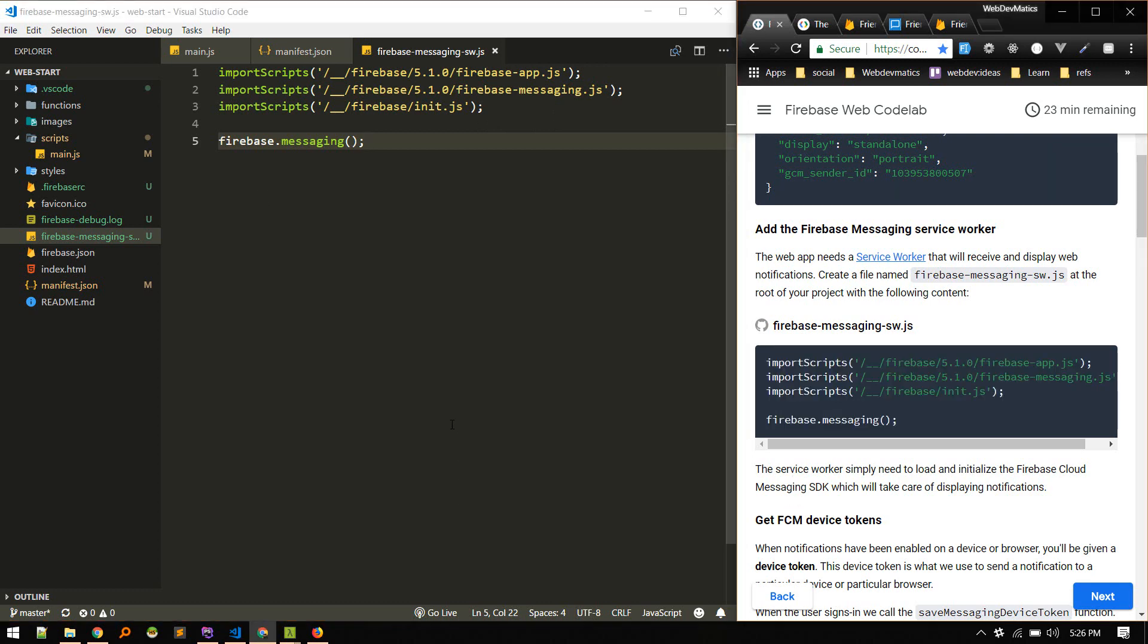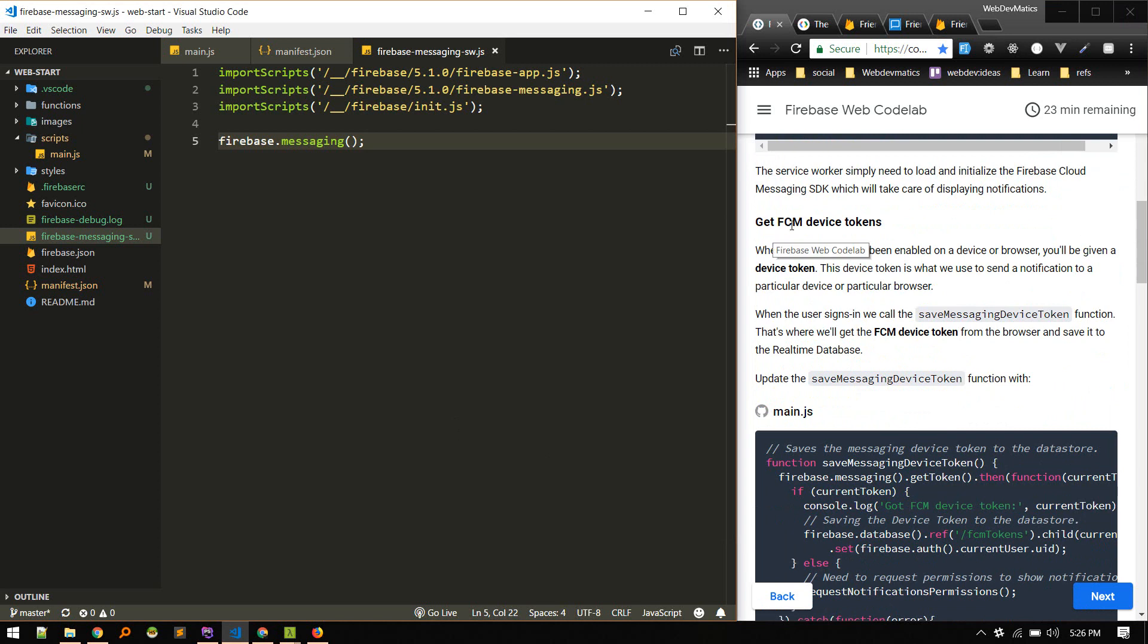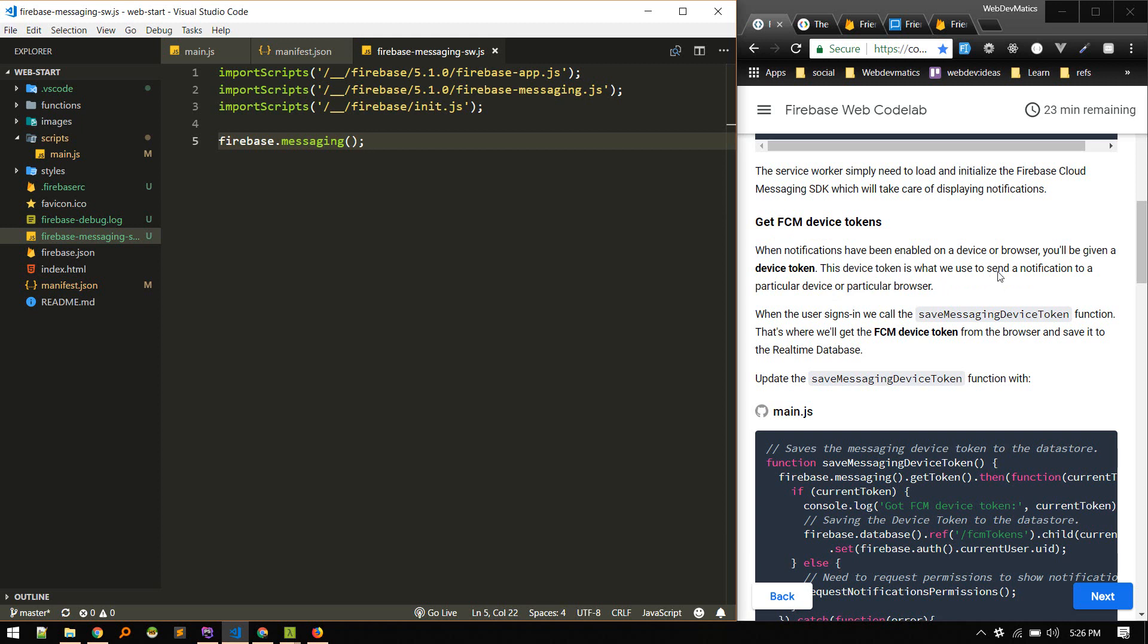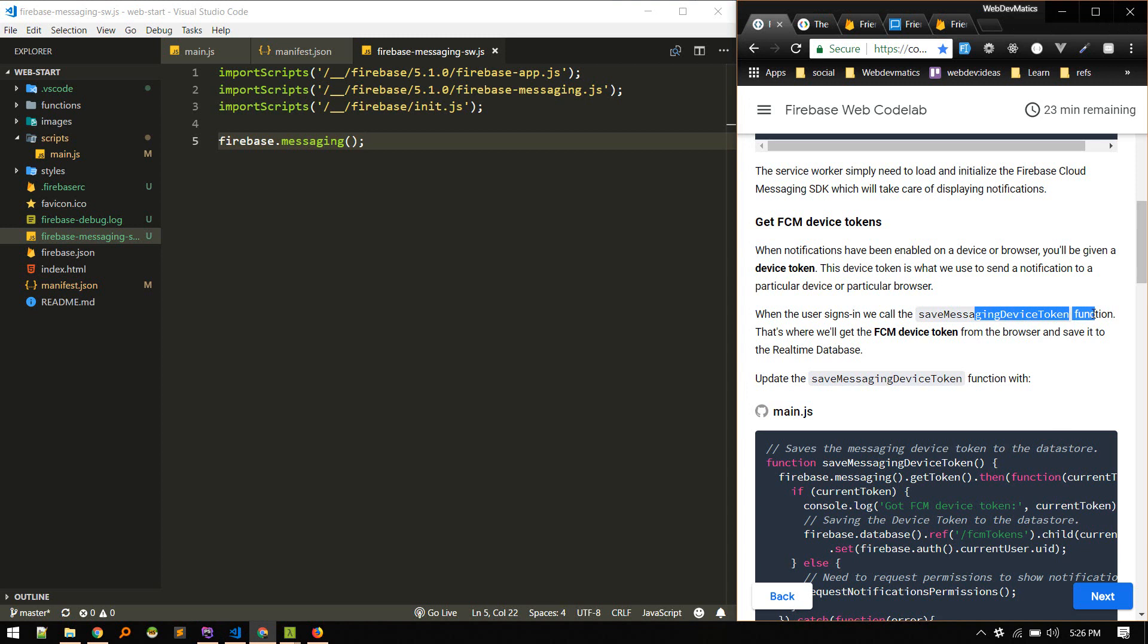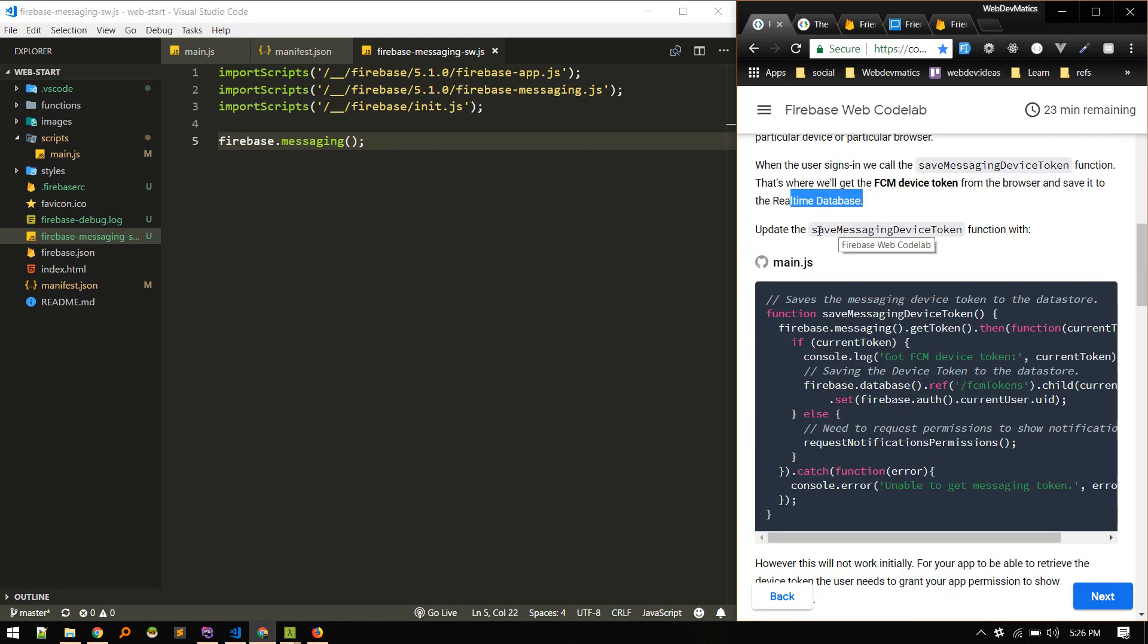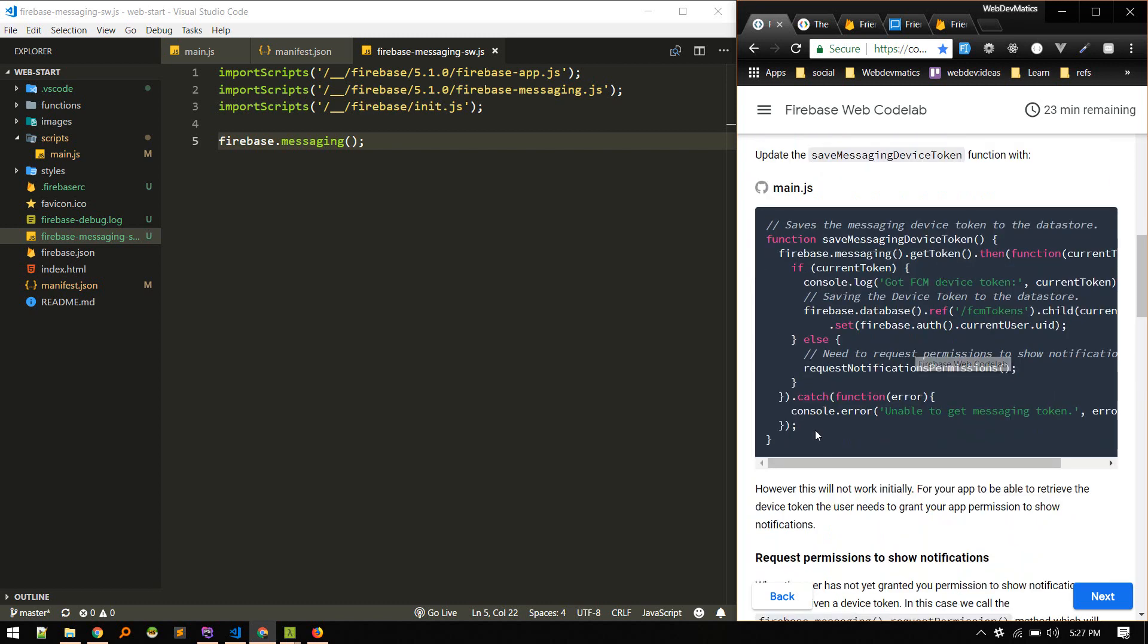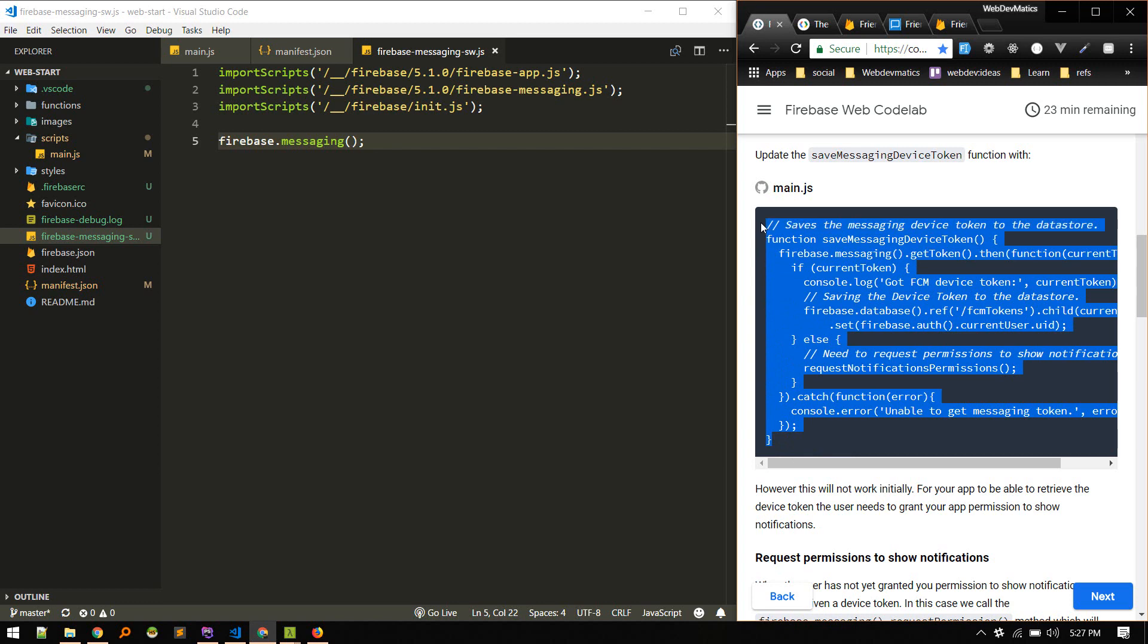Next we need to get device tokens. So this device token is what Firebase uses to send notifications to a particular device or particular browser. All right, so when the user signs in, we call the save messaging device token function. That's where we'll get a device token from the browser and save it to the real-time database.